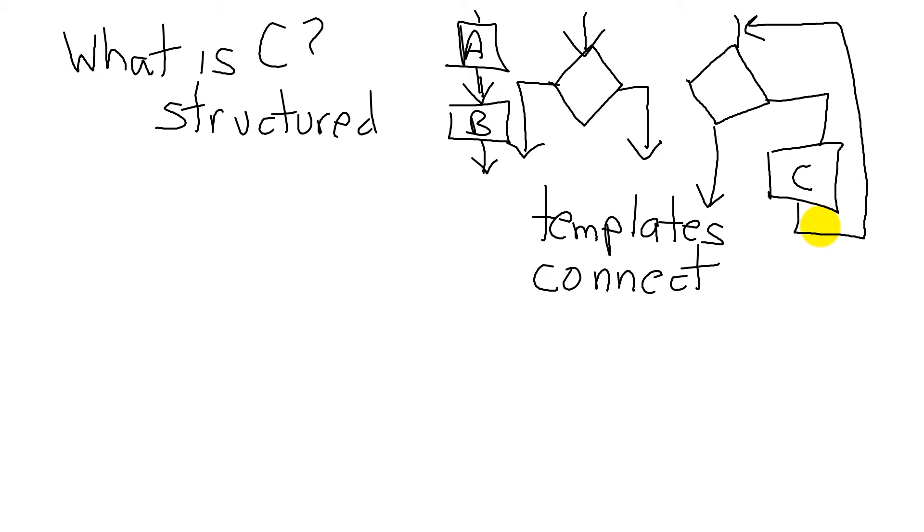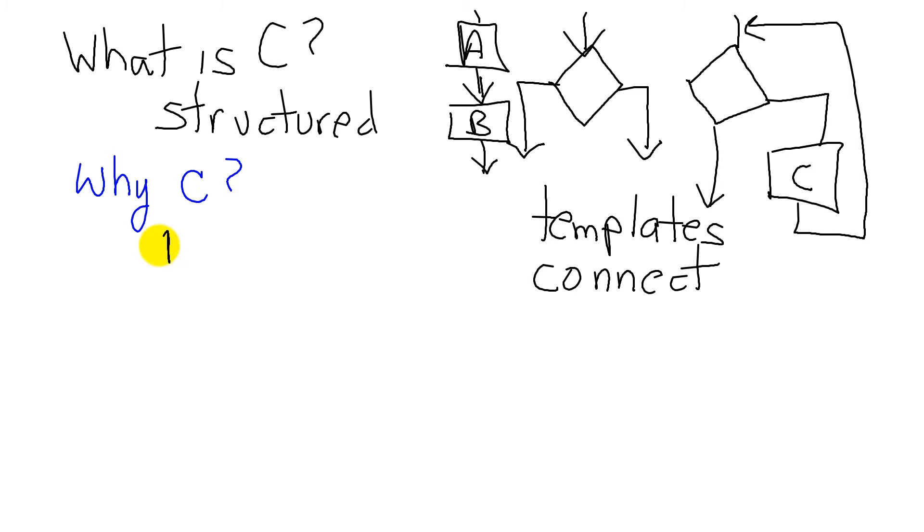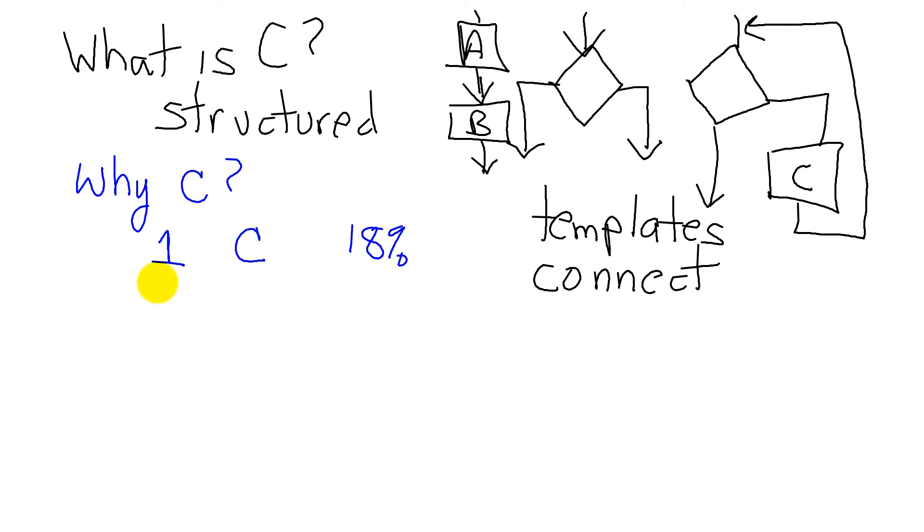Then we can ask the question, why am I learning C? Well, there's two answers to it. One is if we look at all programs, we see that C is the number one highest percentage, 18% of all programmers in the world in 2013 use C.